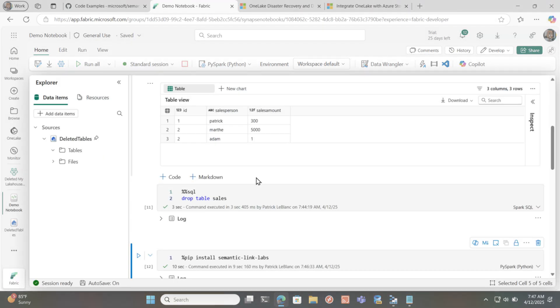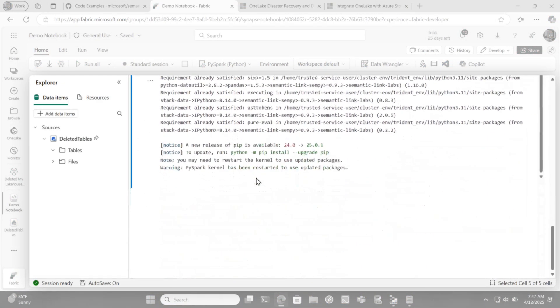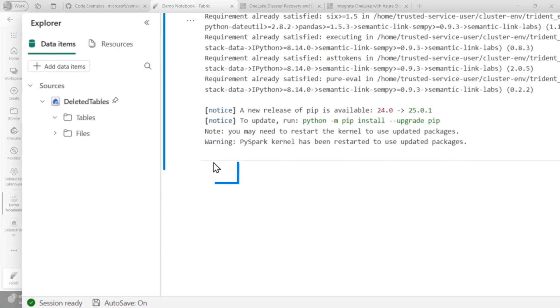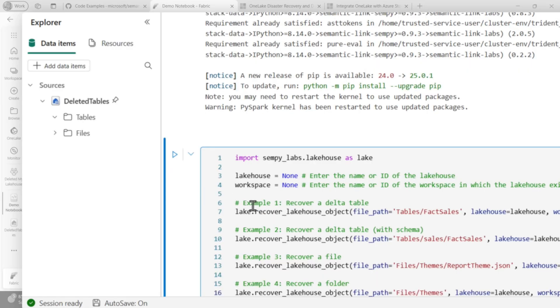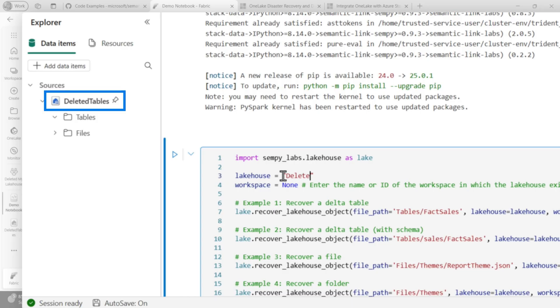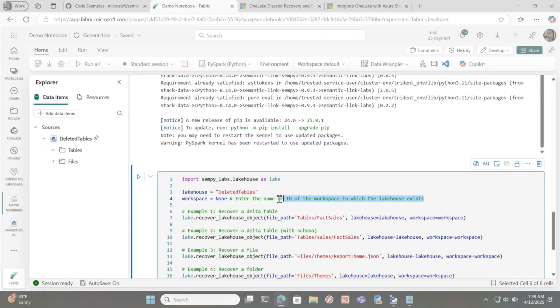I'm gonna head back to my demo notebook and you can see that it's completely installed. I'm gonna add a code cell. And I need to fill in some blanks. So the first thing I wanna do is provide the name of my lakehouse. Well, that's easy. It's called deleted tables.